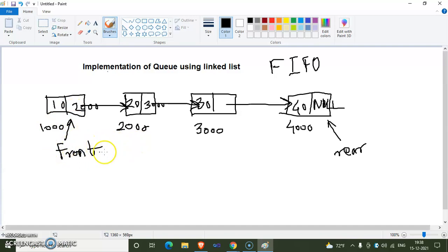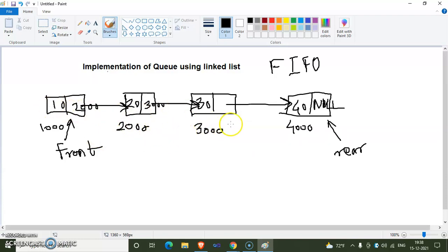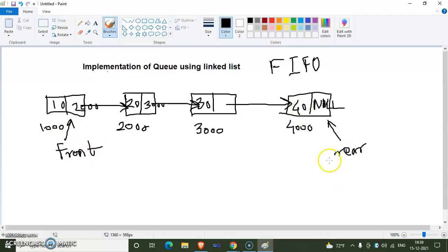Inside a stack we adjust the top pointer; inside a queue we need to adjust front and rear pointers. We need to develop the logic behind insertion and deletion. When we insert a new node into the queue, we consider the current queue structure where front points to the first node and rear points to the last node — these are node-type pointers storing node addresses, not array indices.